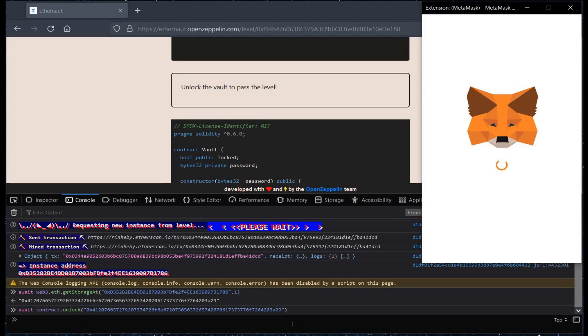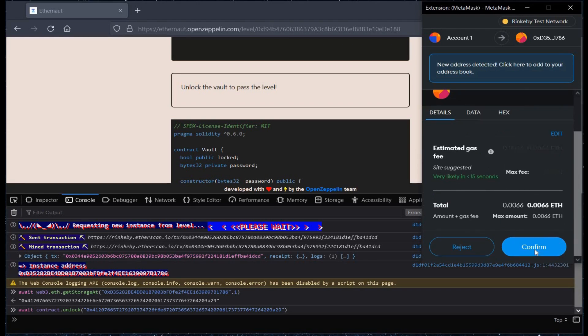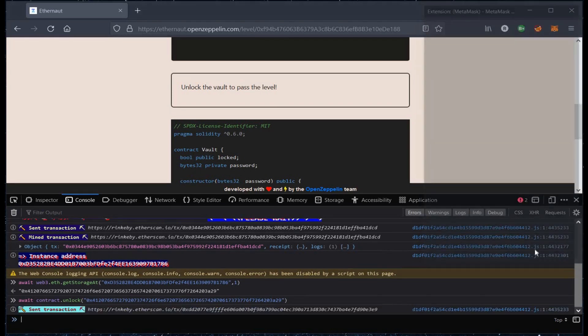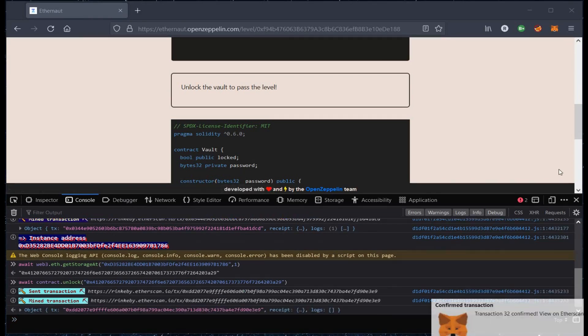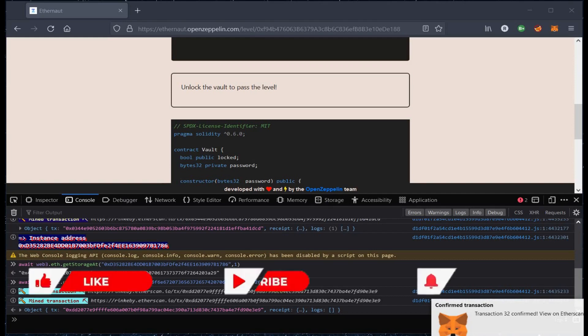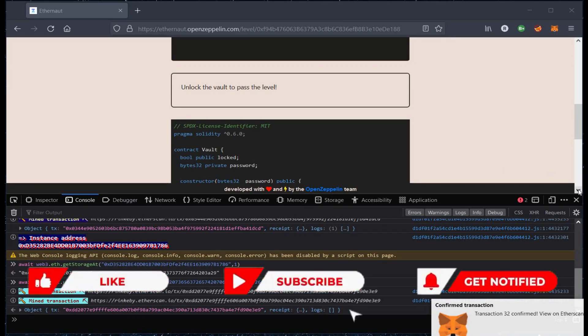Tap on confirm. Wait for a while. Transaction confirmed. Now it's time to get back to our challenge page.